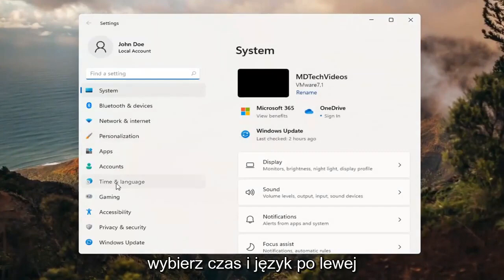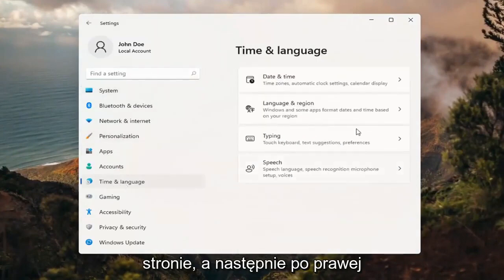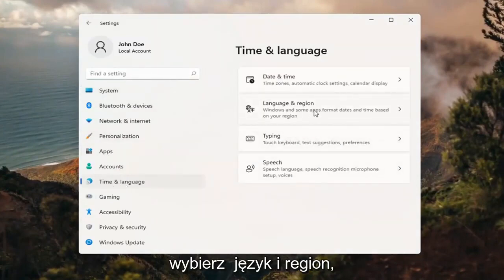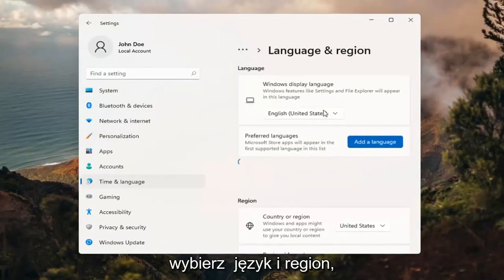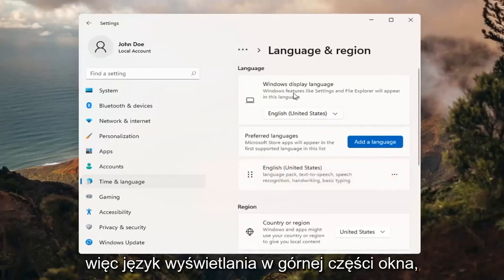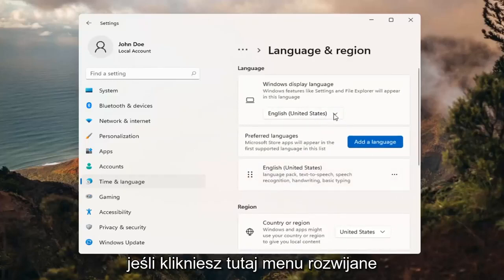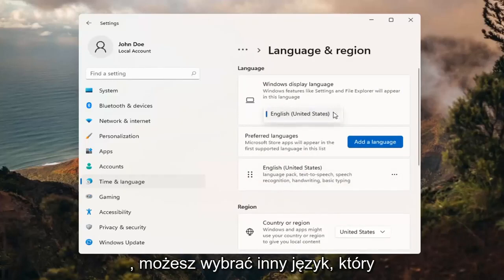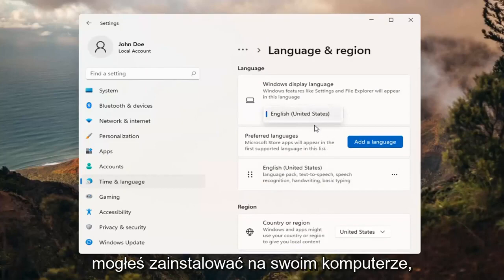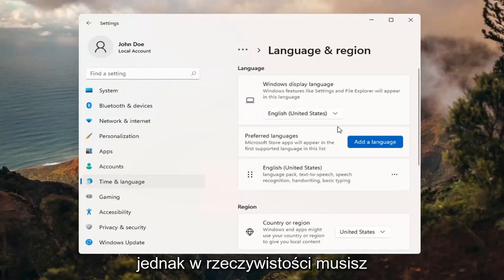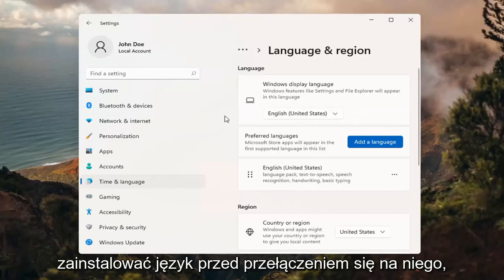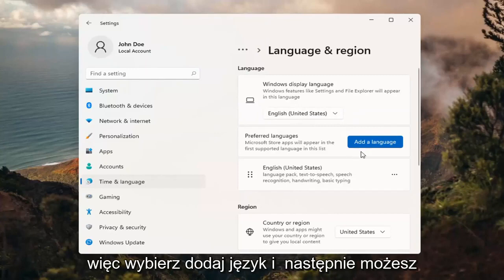Select time and language on the left side, and then on the right side, select language and region. So up at the top, Windows display language. If you click inside the dropdown here, you can select a different language you may have installed on your computer. However, you actually do have to install a language before switching to it. So select add a language.